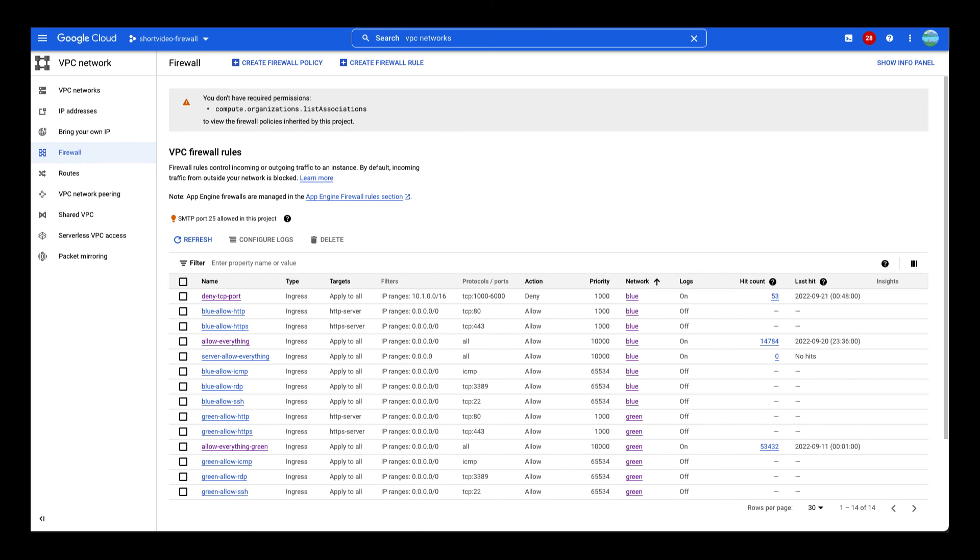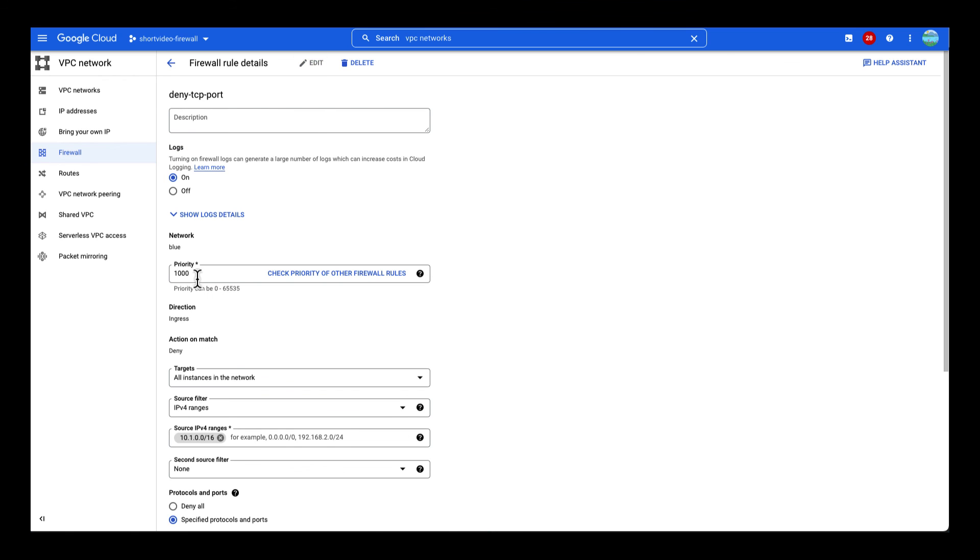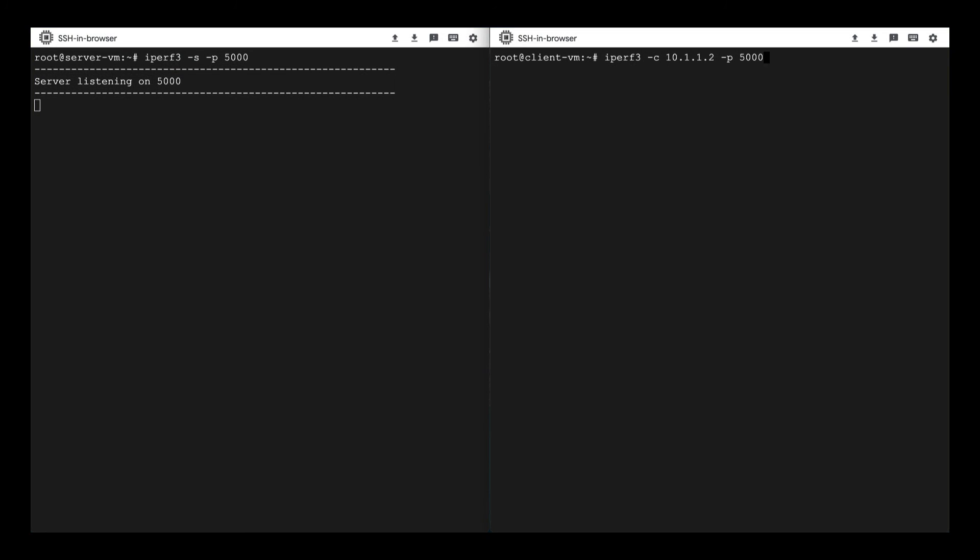To fix this issue, we can either delete this firewall rule or change the priority. I will lower the priority for the Deny rule by increasing the value to 50,000. Let's retest.